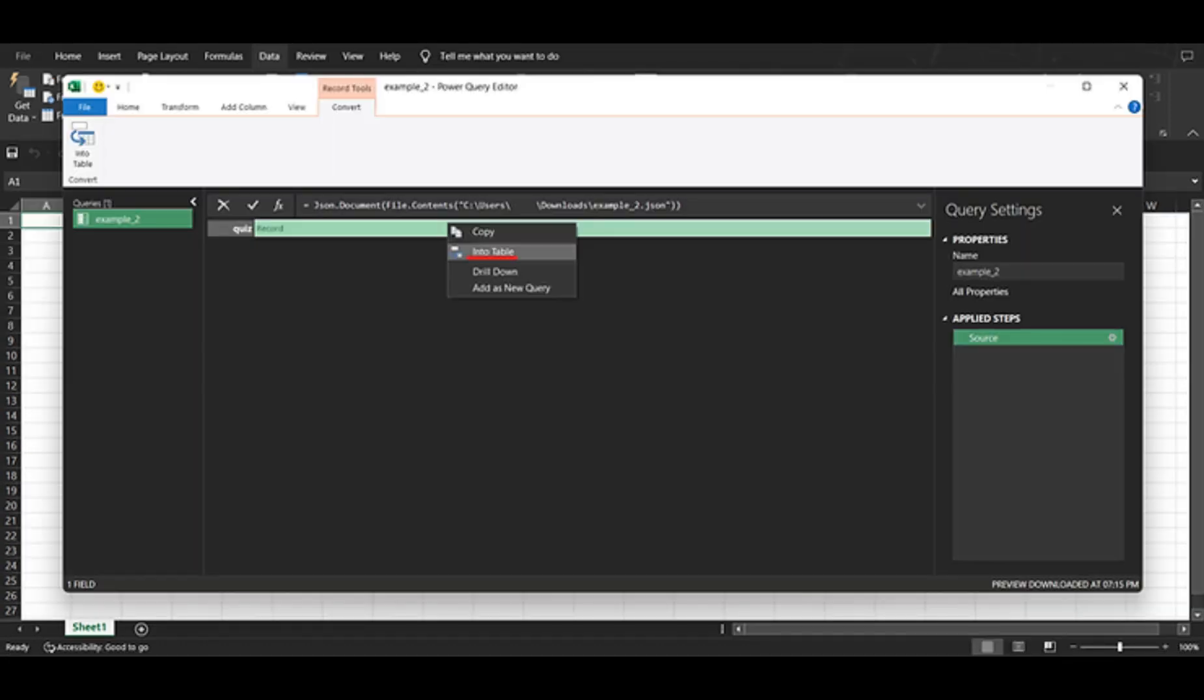After importing the file, you'll notice a few options. Make sure to select the into table option, as this will convert the data into a table format.